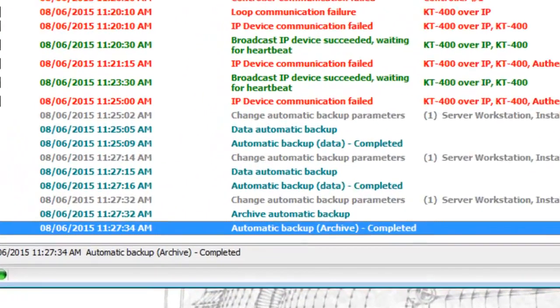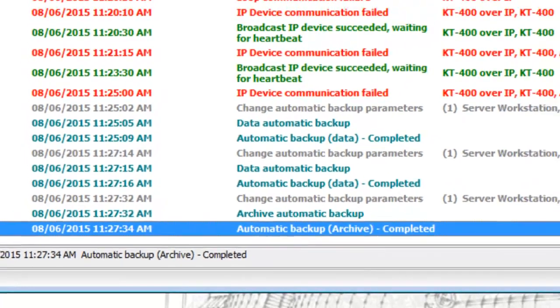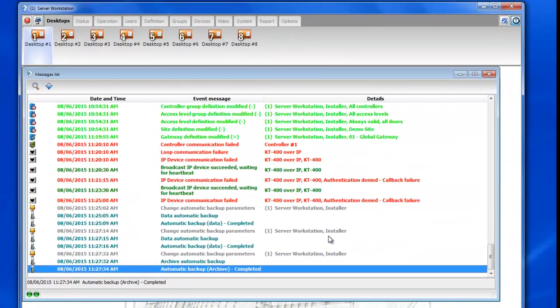We'll get an indicator that the backups are completed in desktops desktop one. As you can see the automatic backup data and archives are completed.